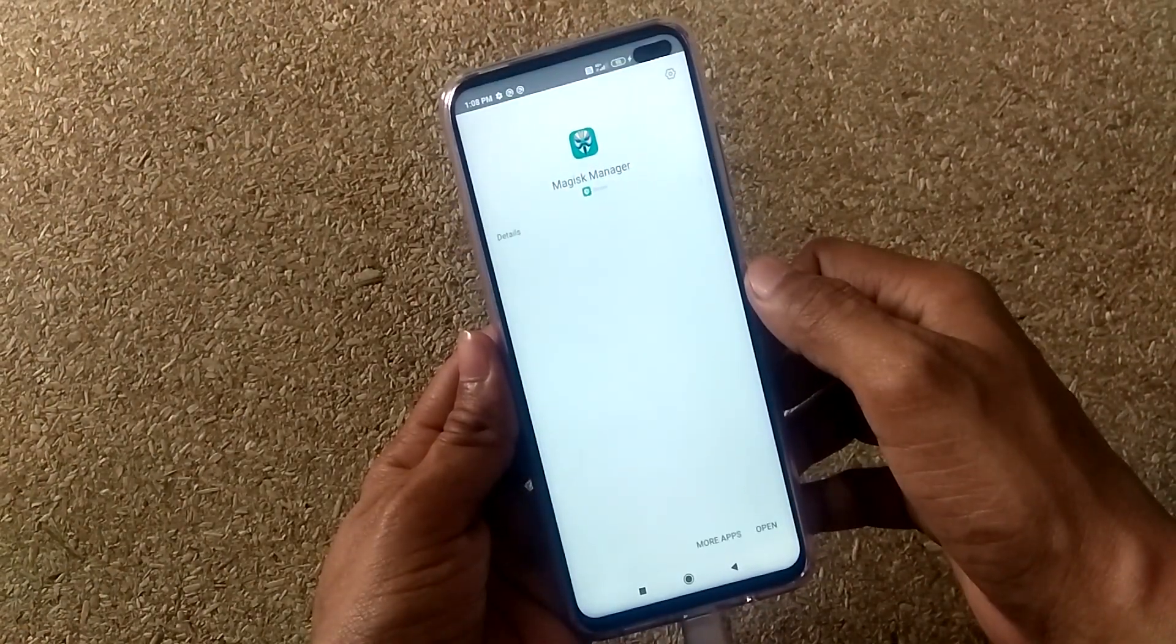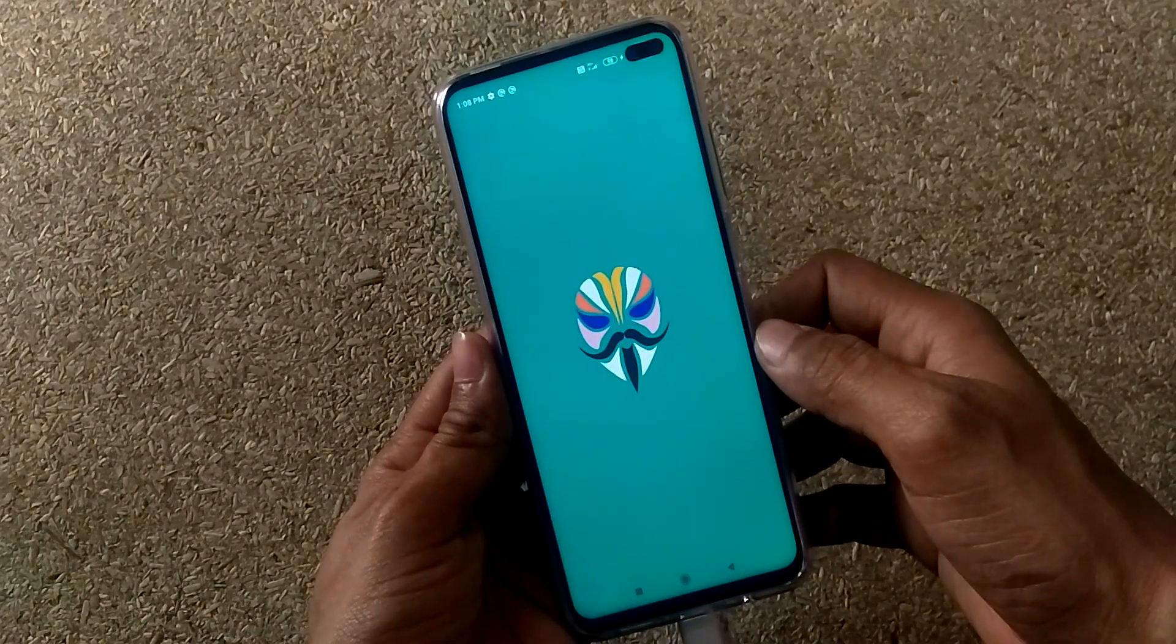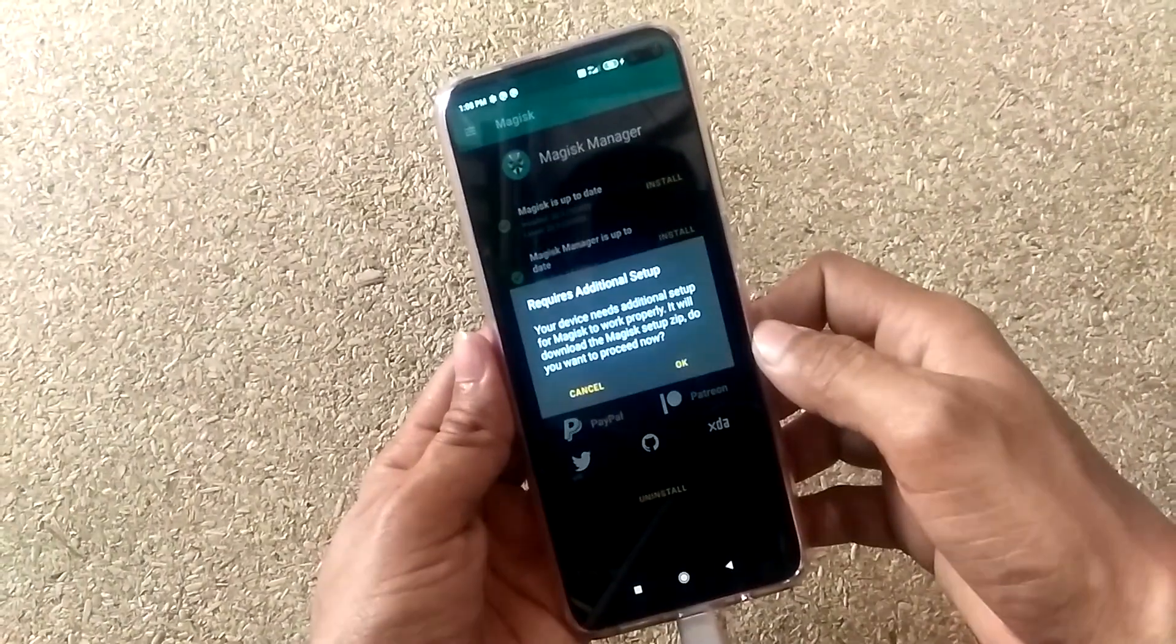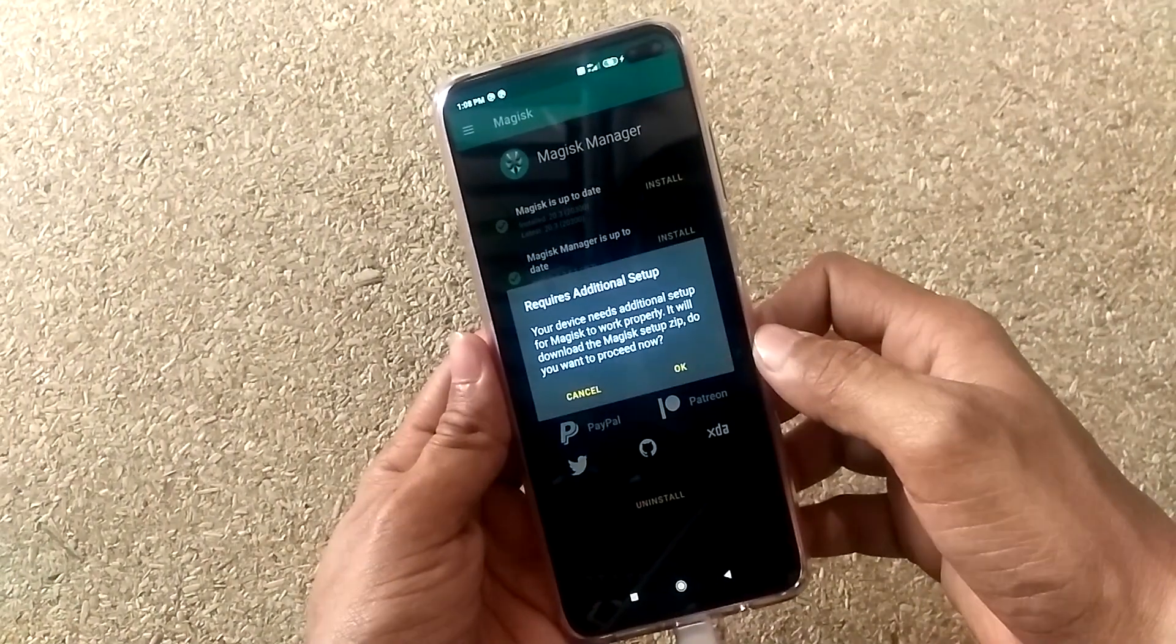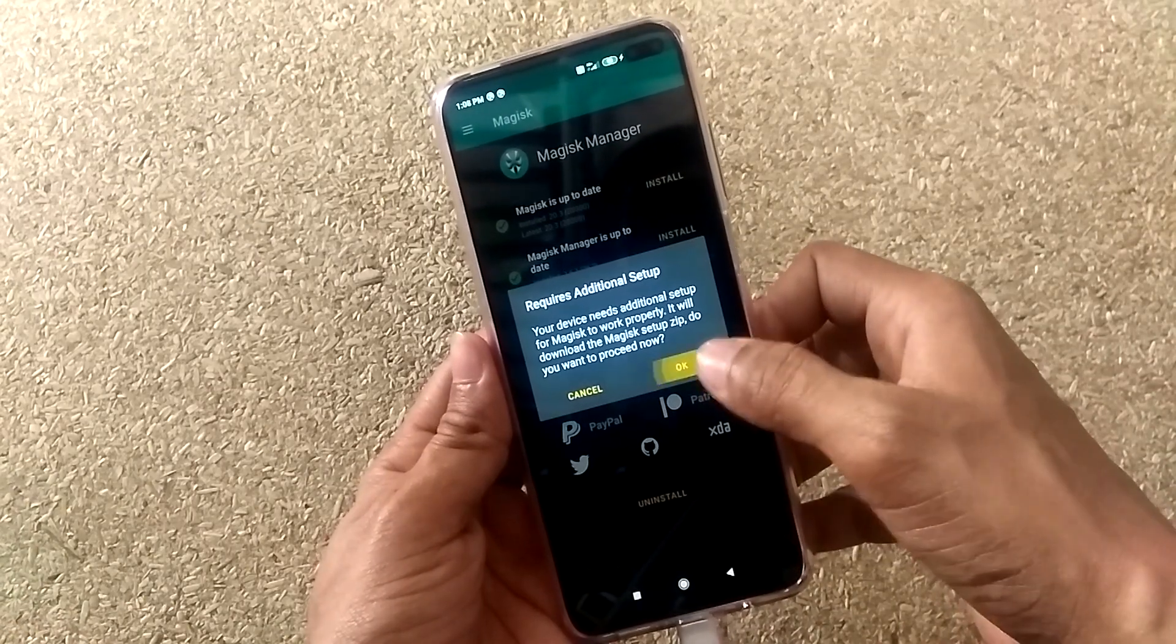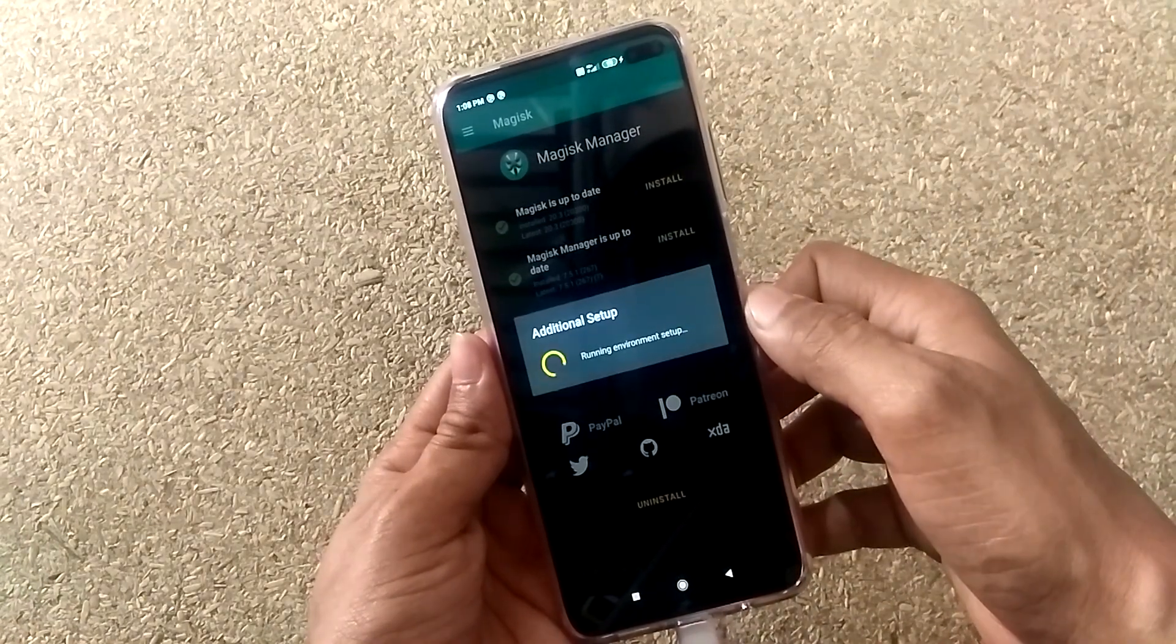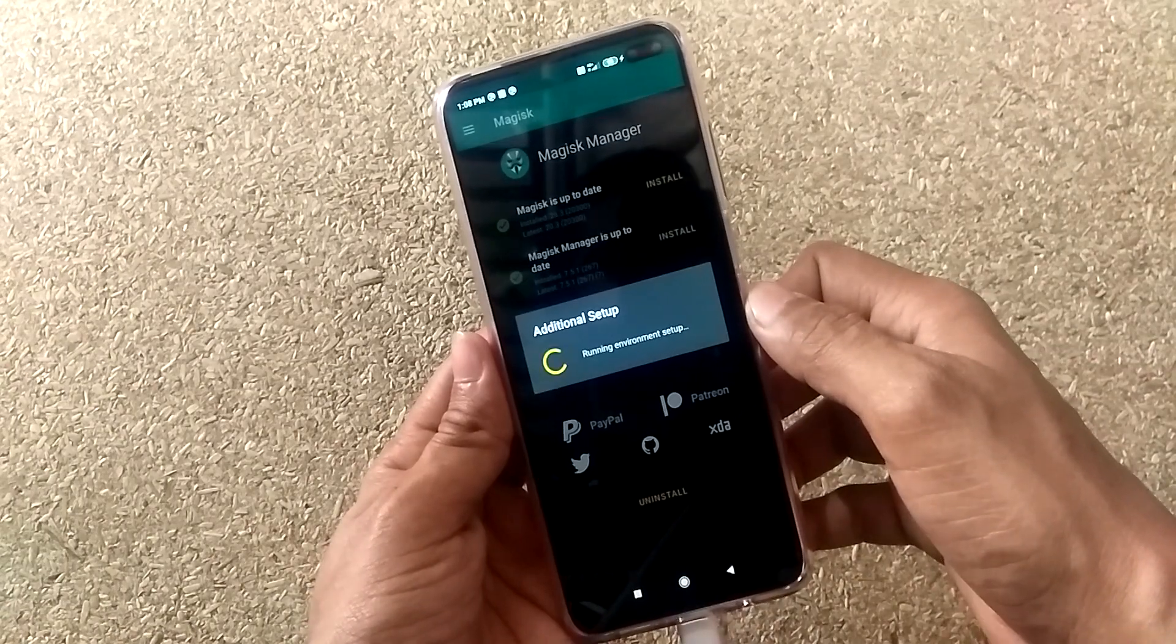Press OK. Open the app. You will see a required additional setup message. Make sure your internet connection is on, then press OK. It will take a few seconds, then Magisk Manager will reboot your phone.